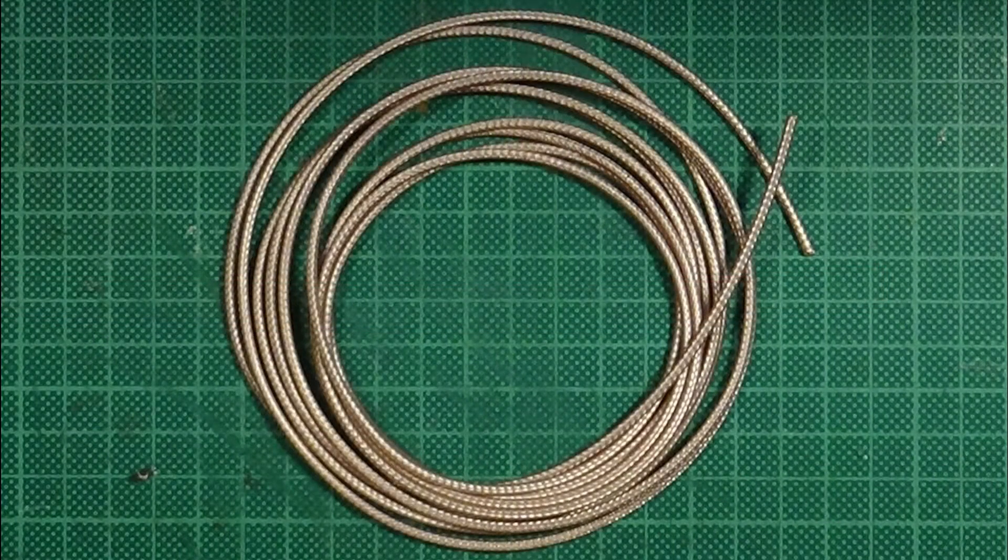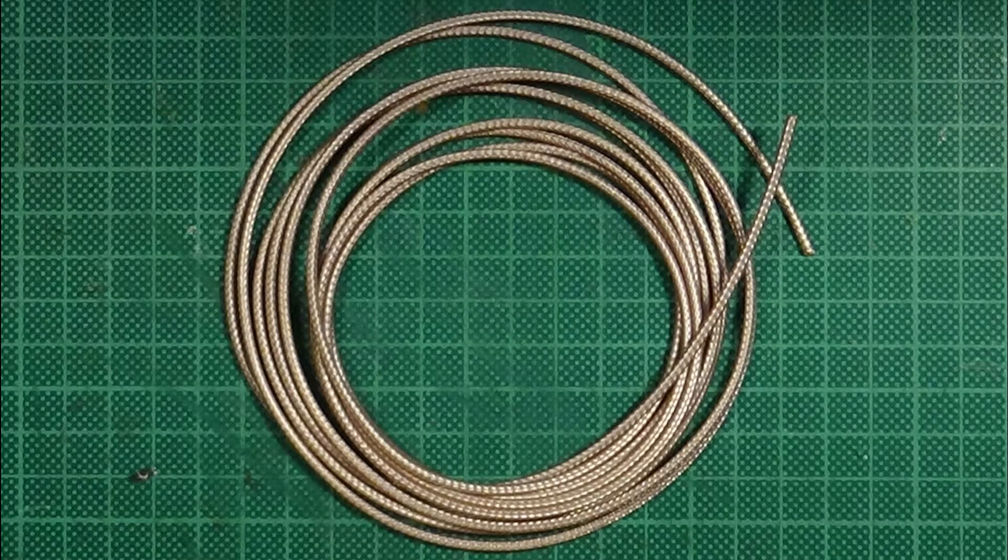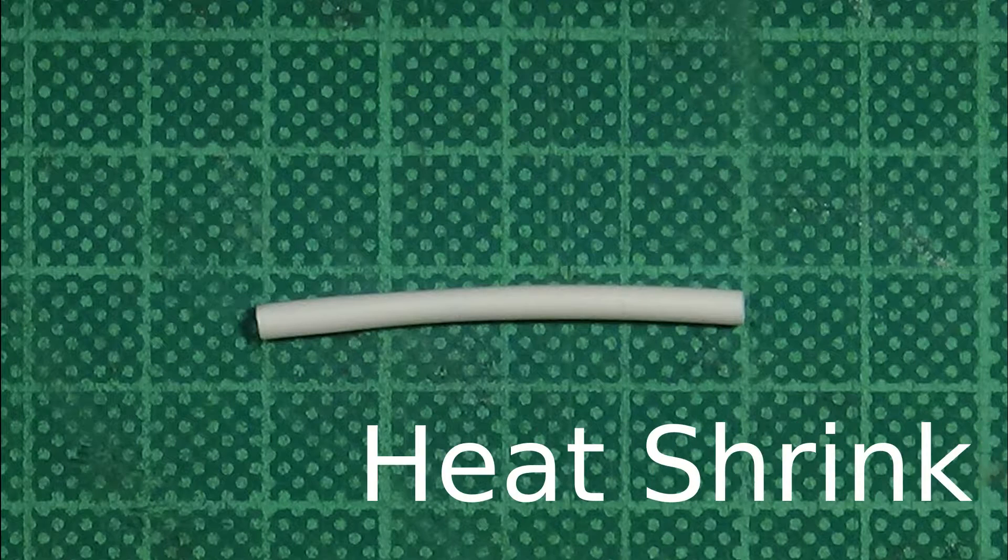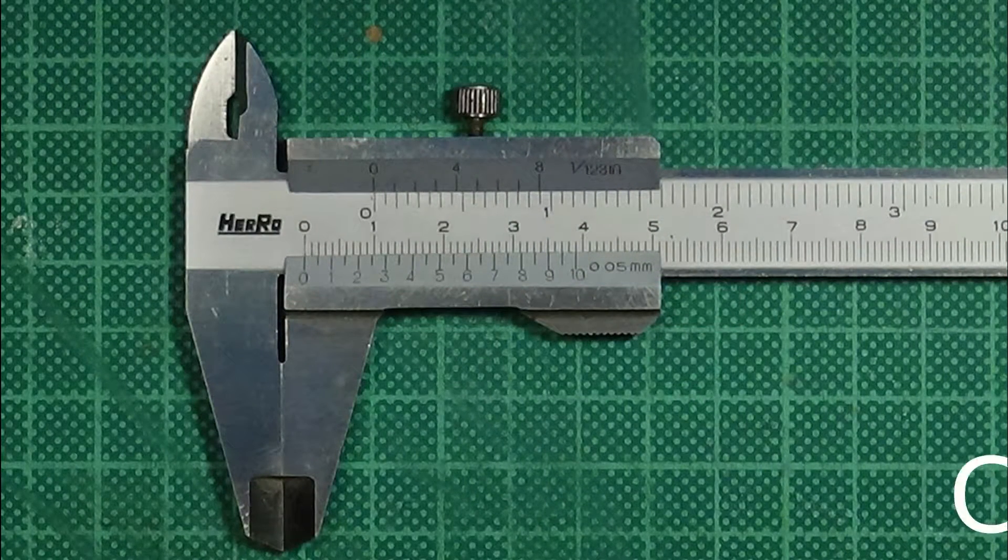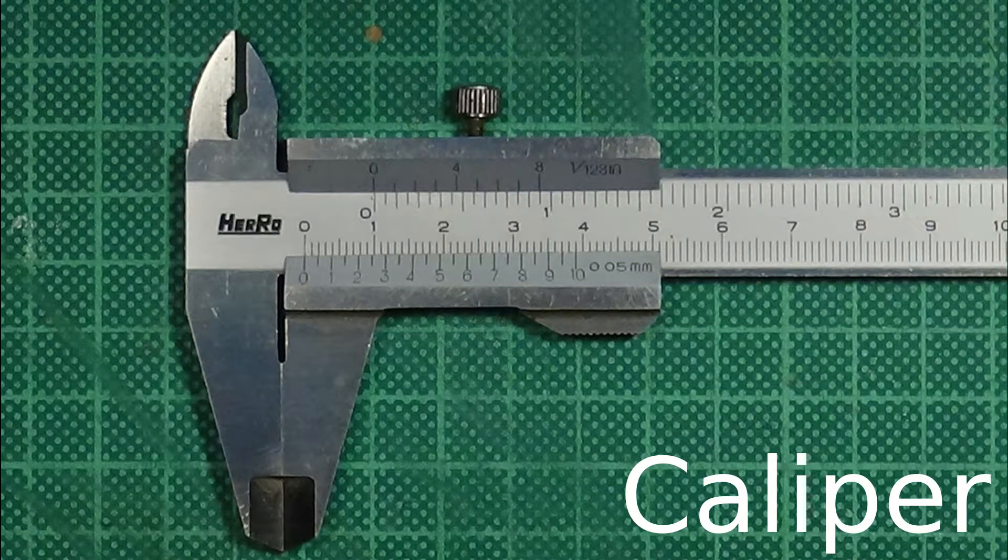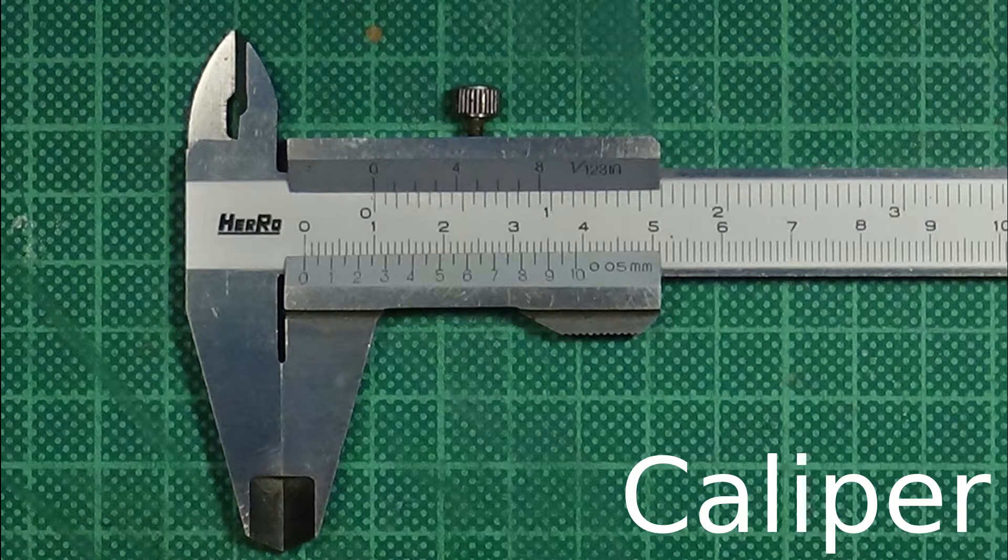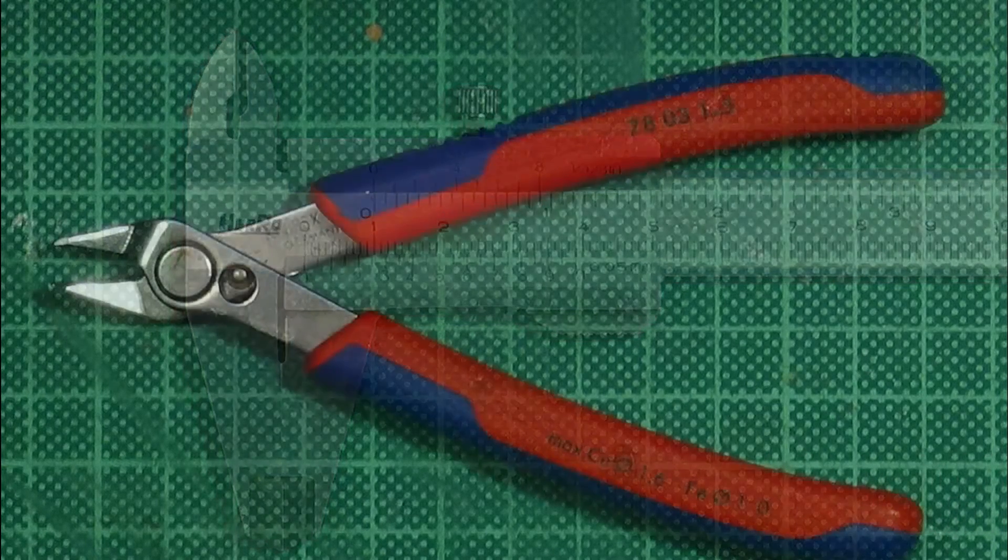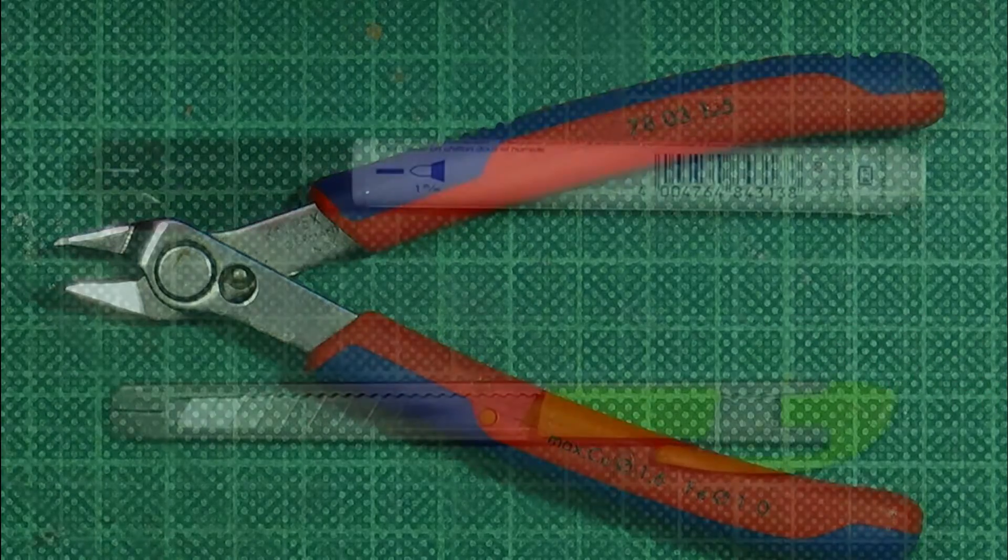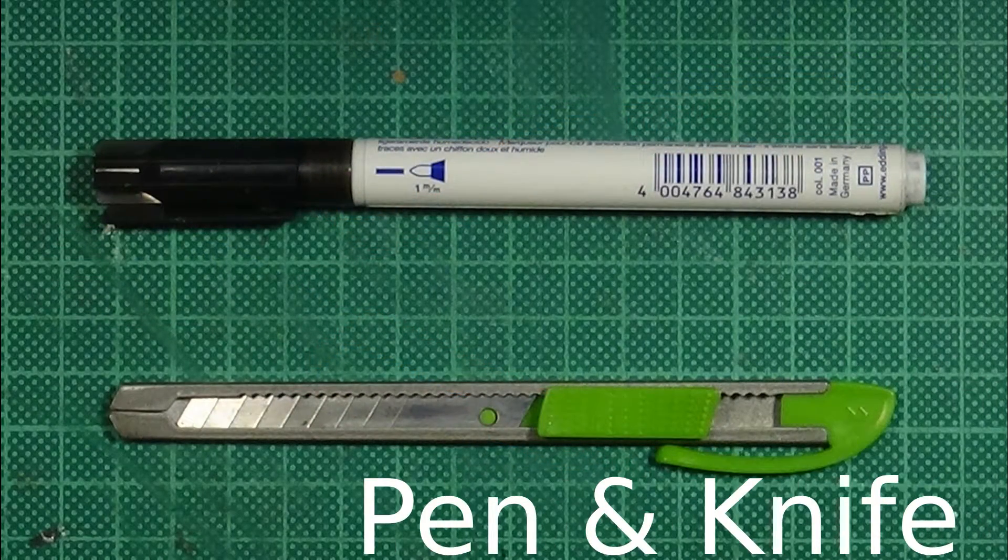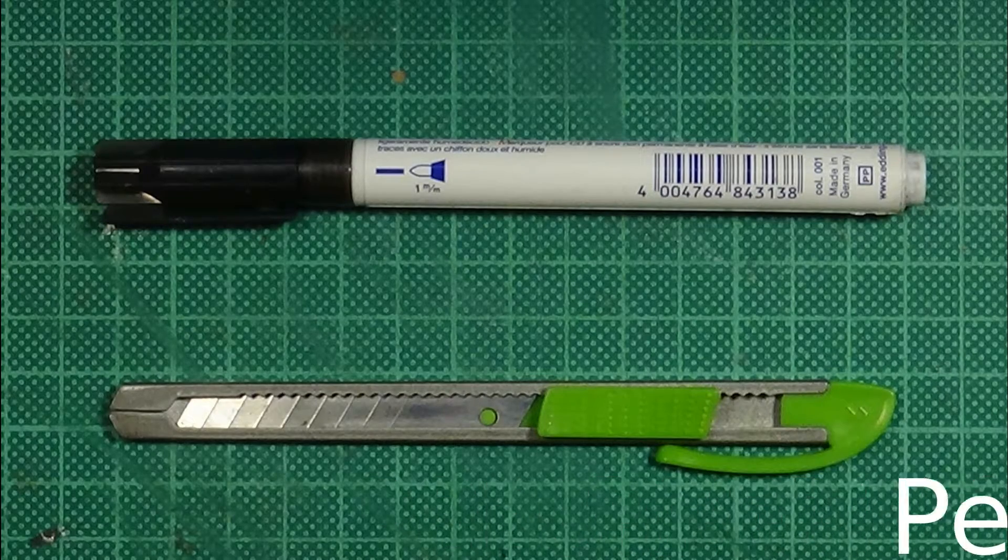As usual if you get it in bulk you can save a bit. Some heat shrink, color of your choice. Something to measure length. I find that with a caliper the process is the most simple. If you do not have, treat yourself to a decent pair of calipers. Snips to trim the shield. A pen to mark length and a utility knife to cut off the insulation.